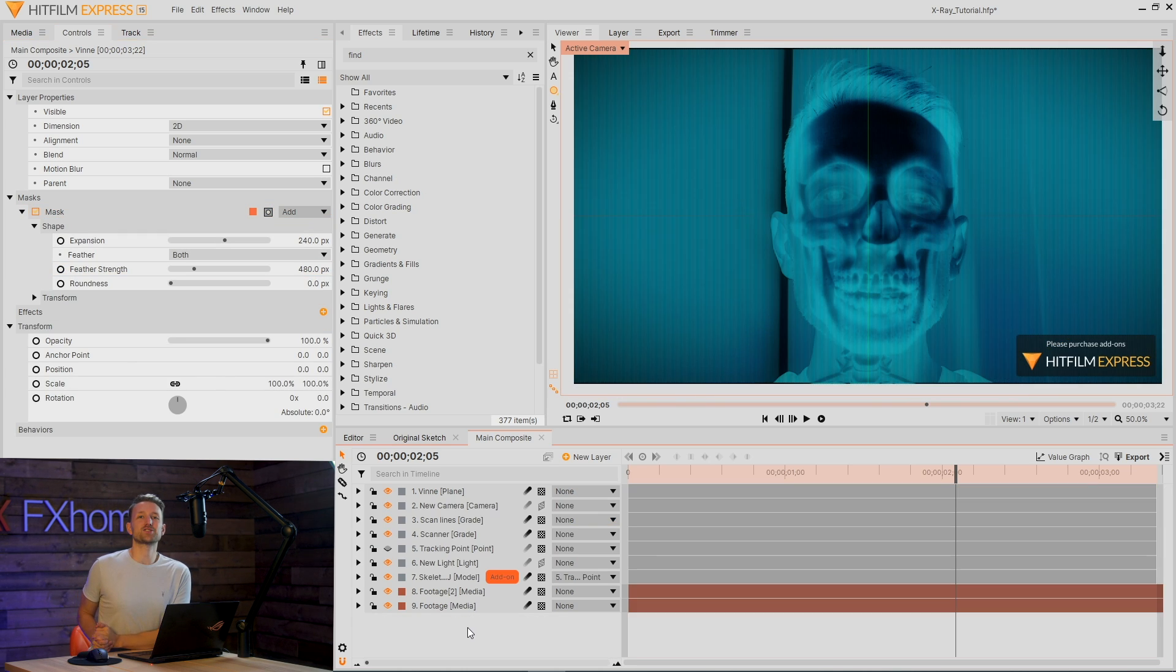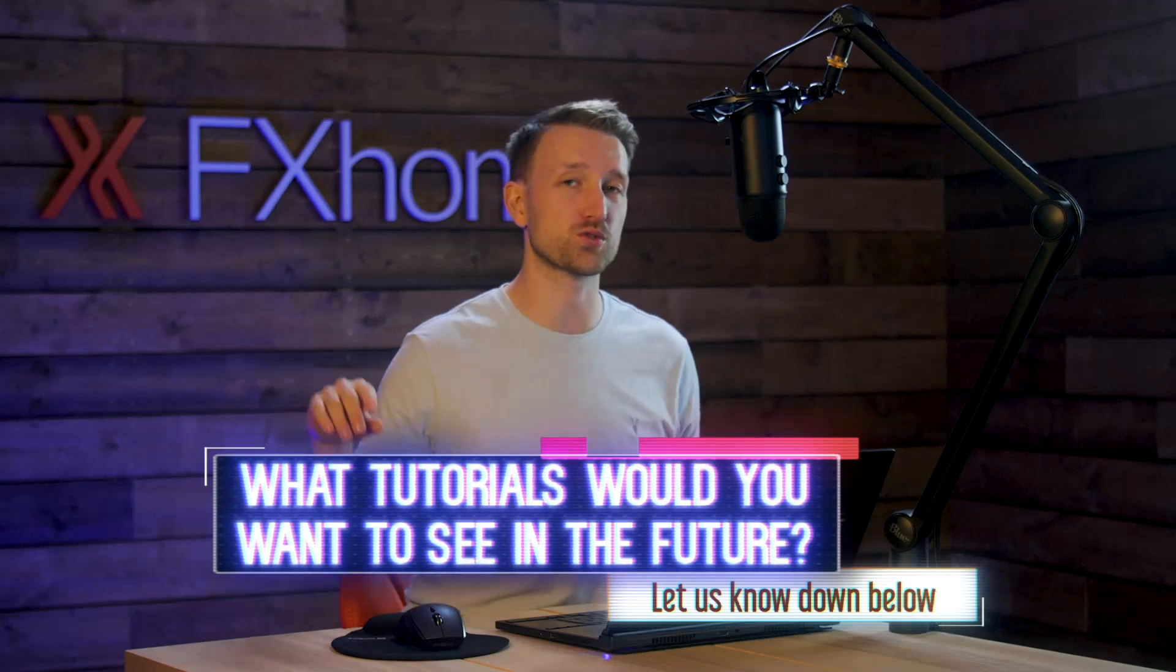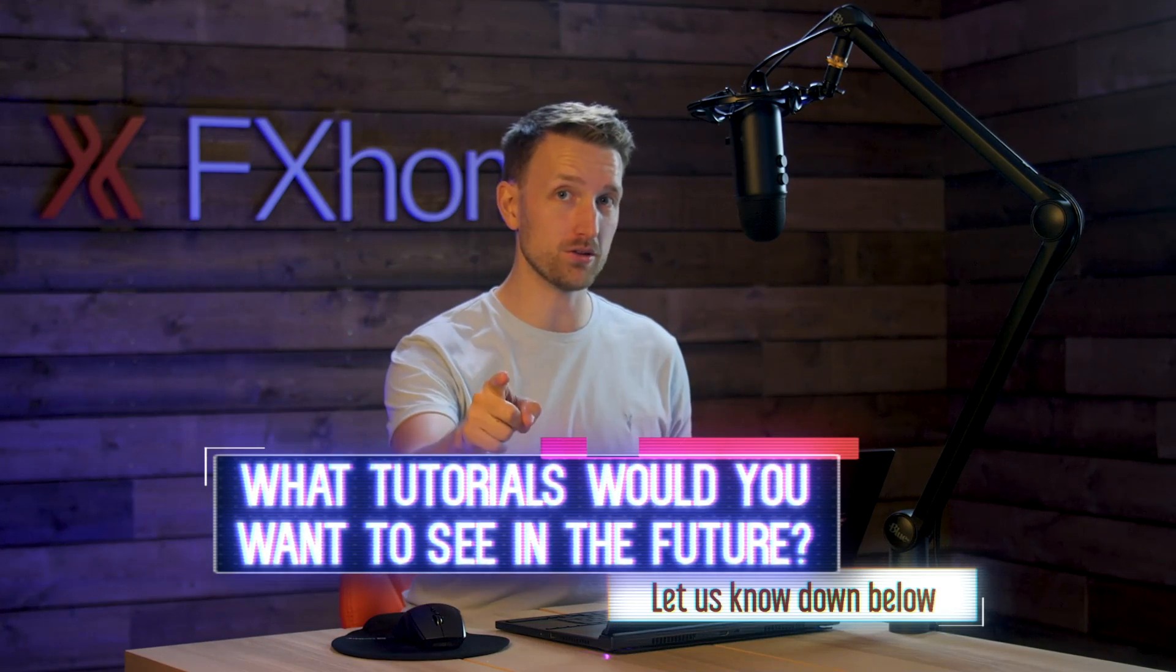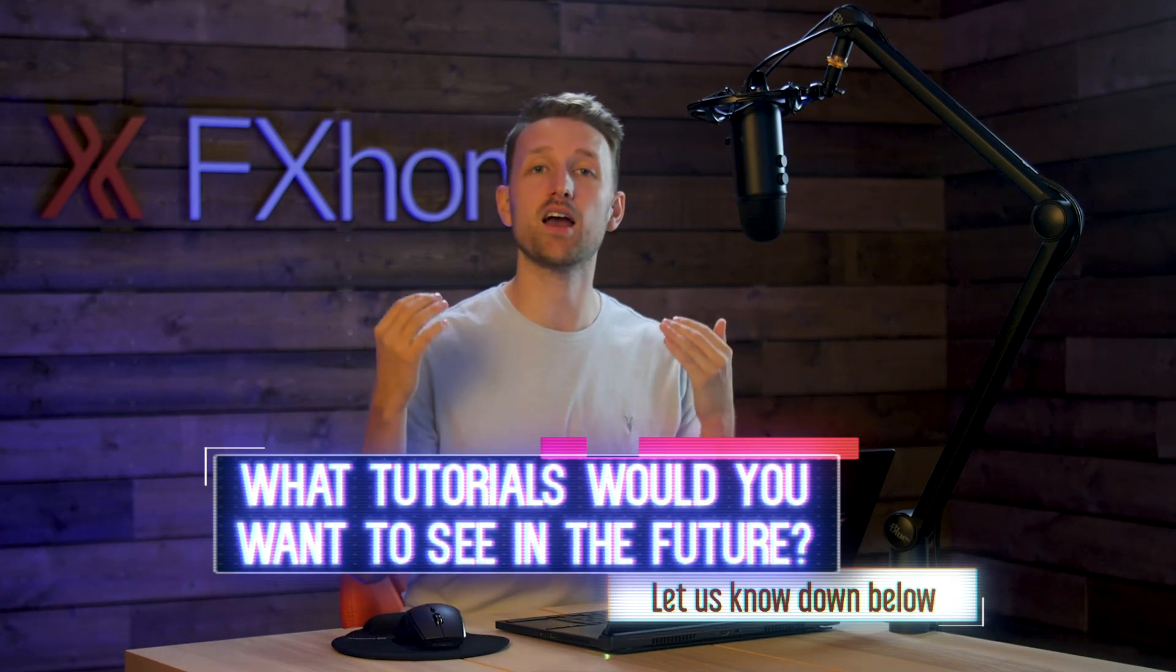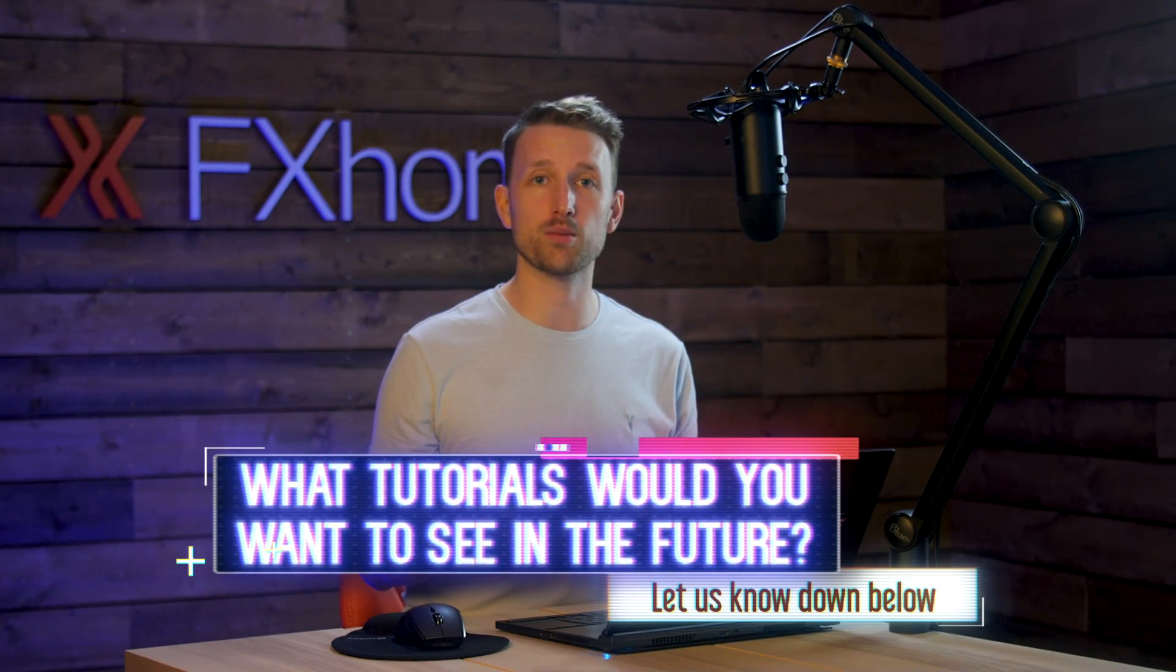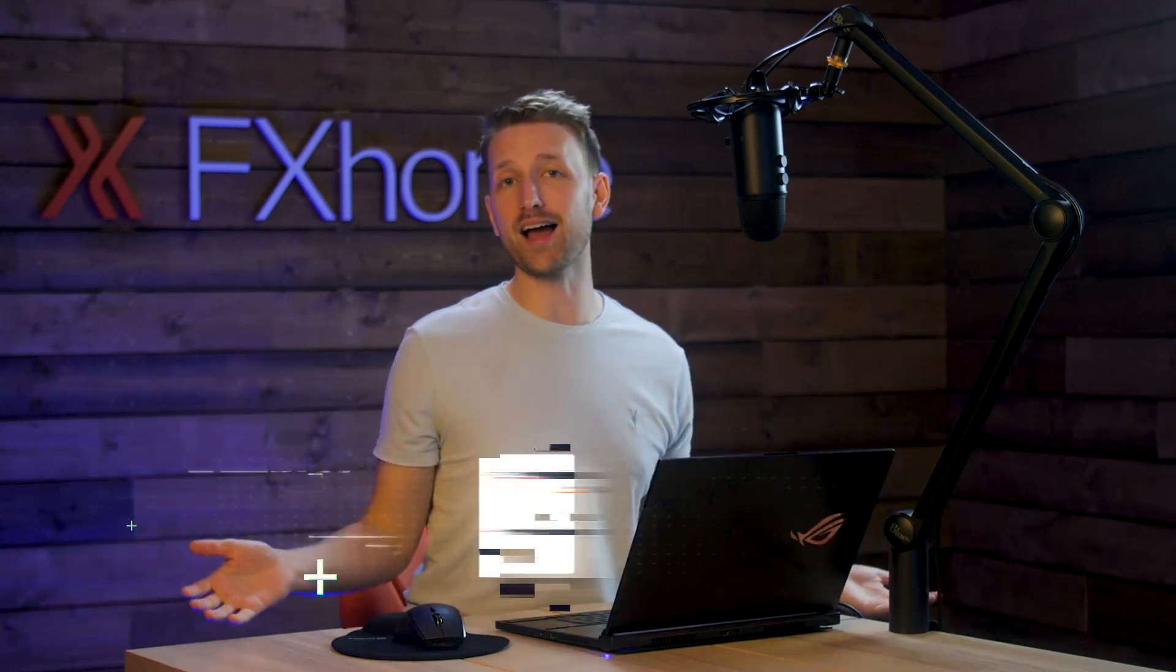Don't need to go to a doctor to get an x-ray now. Once again, this tutorial was requested by you guys. So if there is something that you want to see, let us know in the comments section. And as always, like this video, subscribe to the channel and we will see you next time.